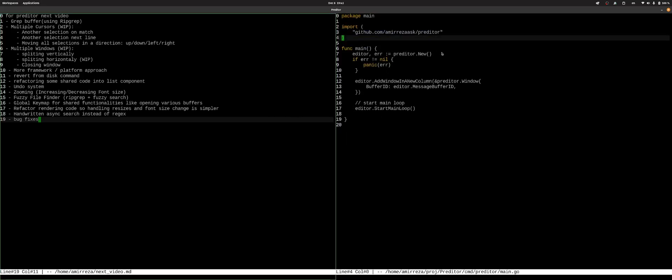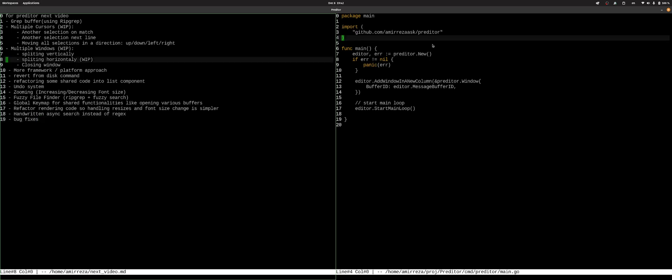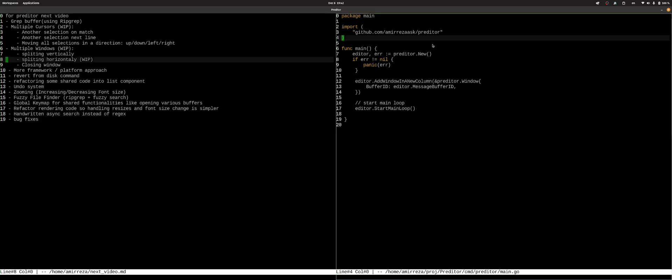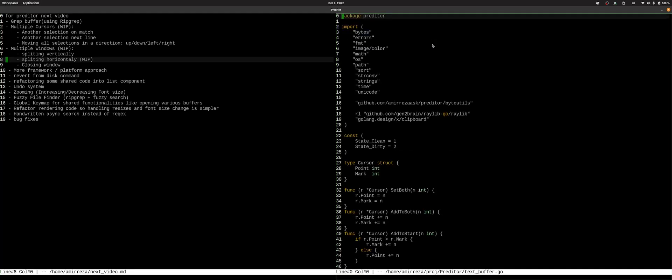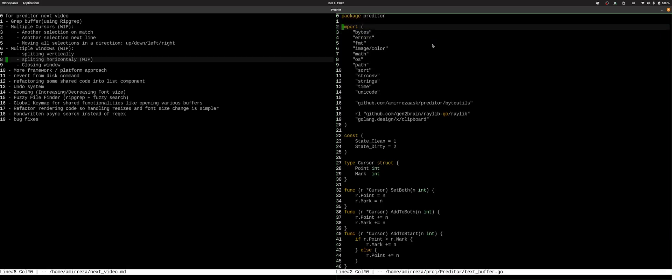And we have some global key map now, which you can add anything and it will work everywhere in all buffers, in our buffer types. And we also refactor the search code, which previously used regex, but now it's a simpler version that just matches the exact characters. And it's also much faster and has a better UI.